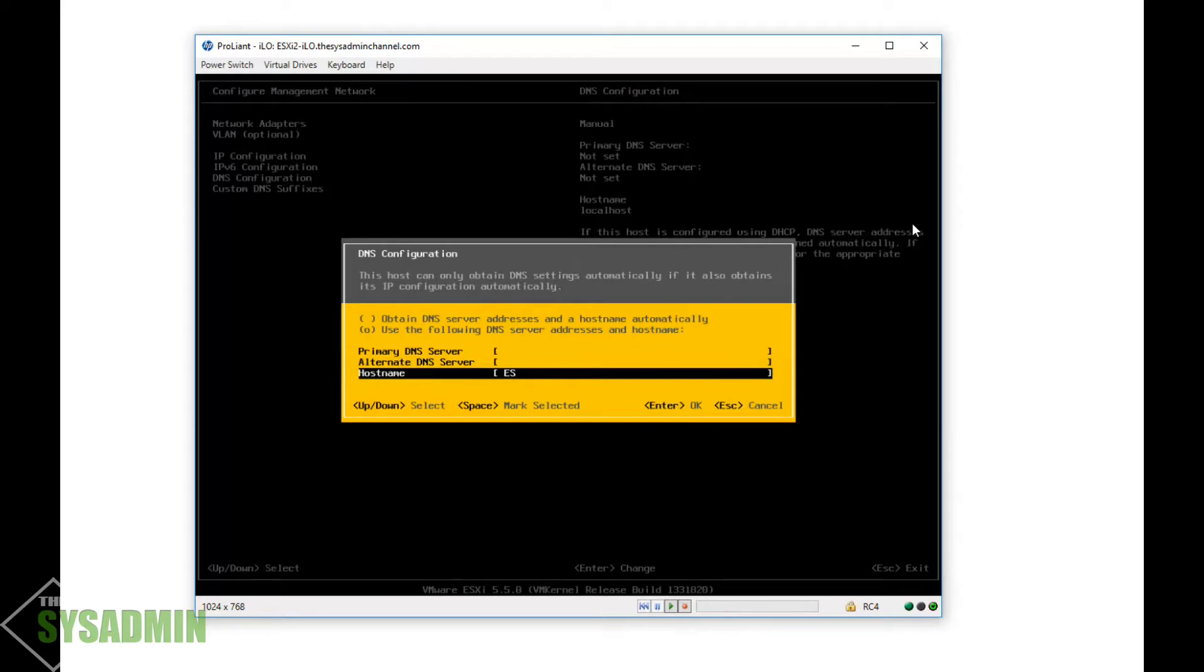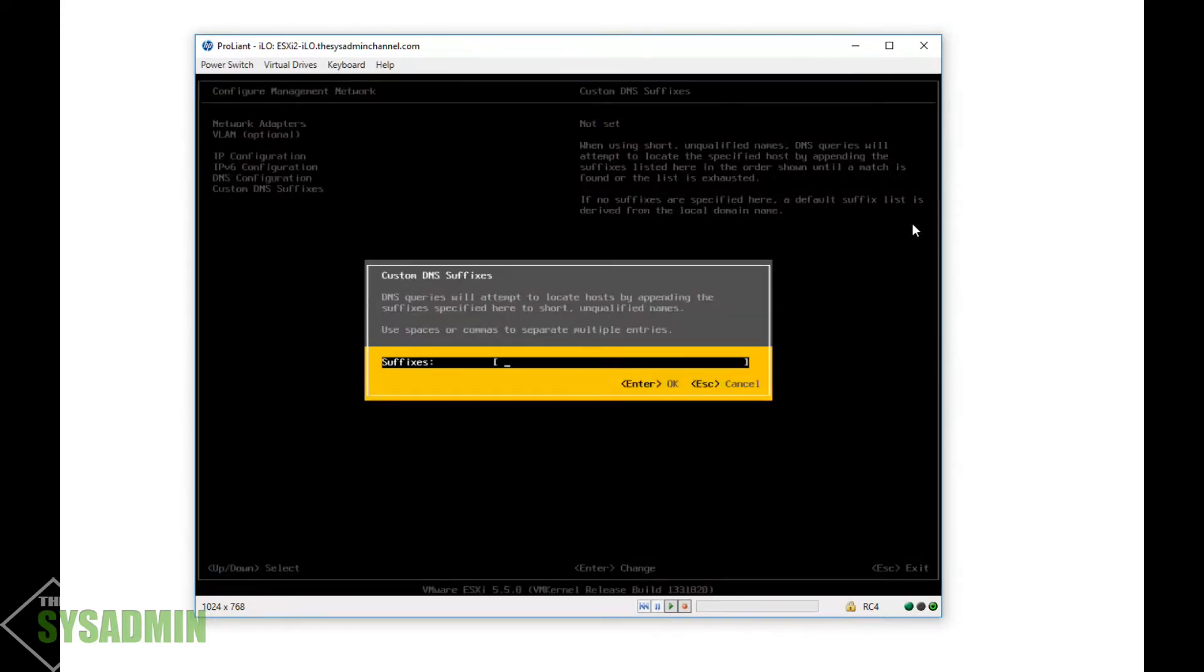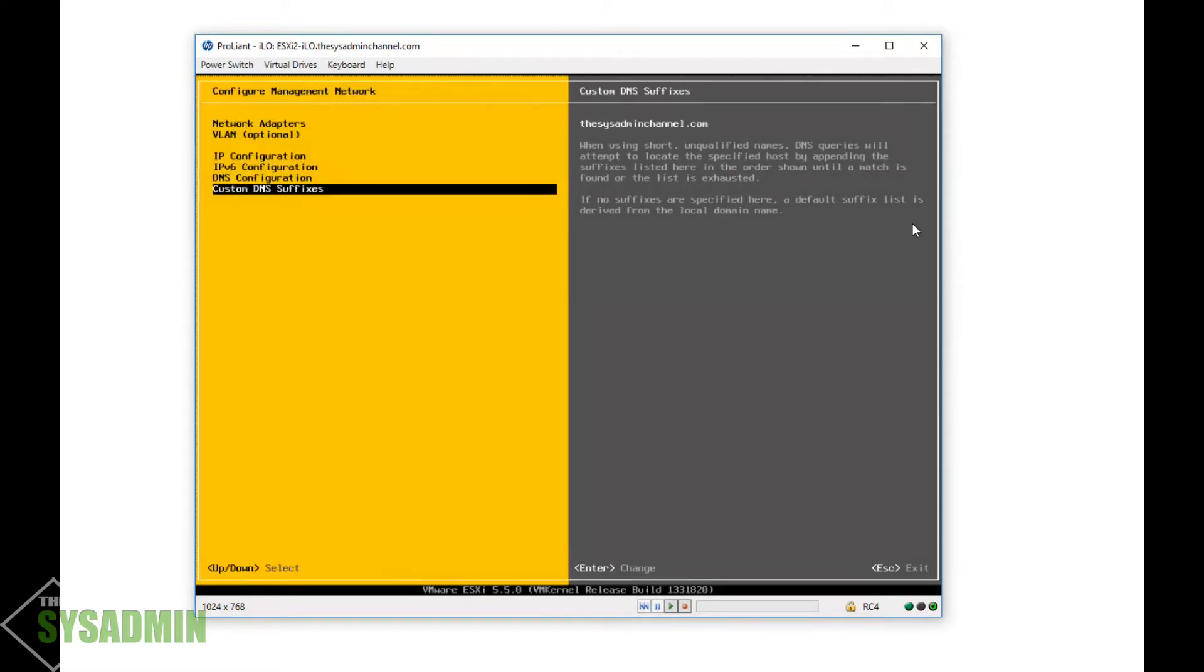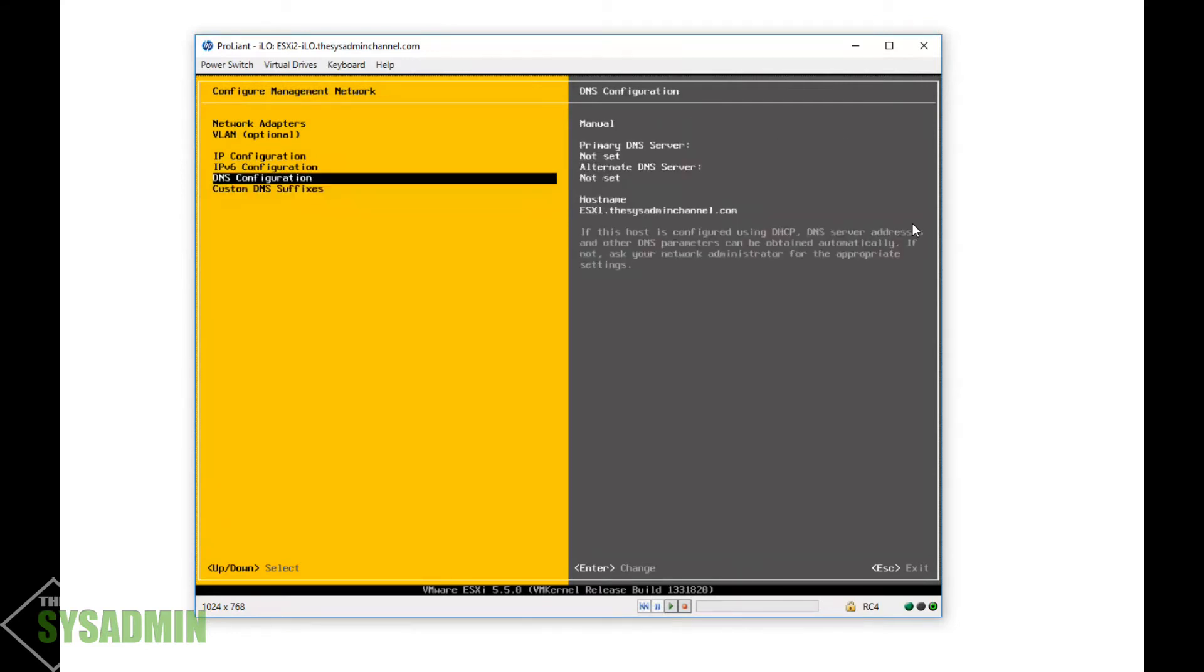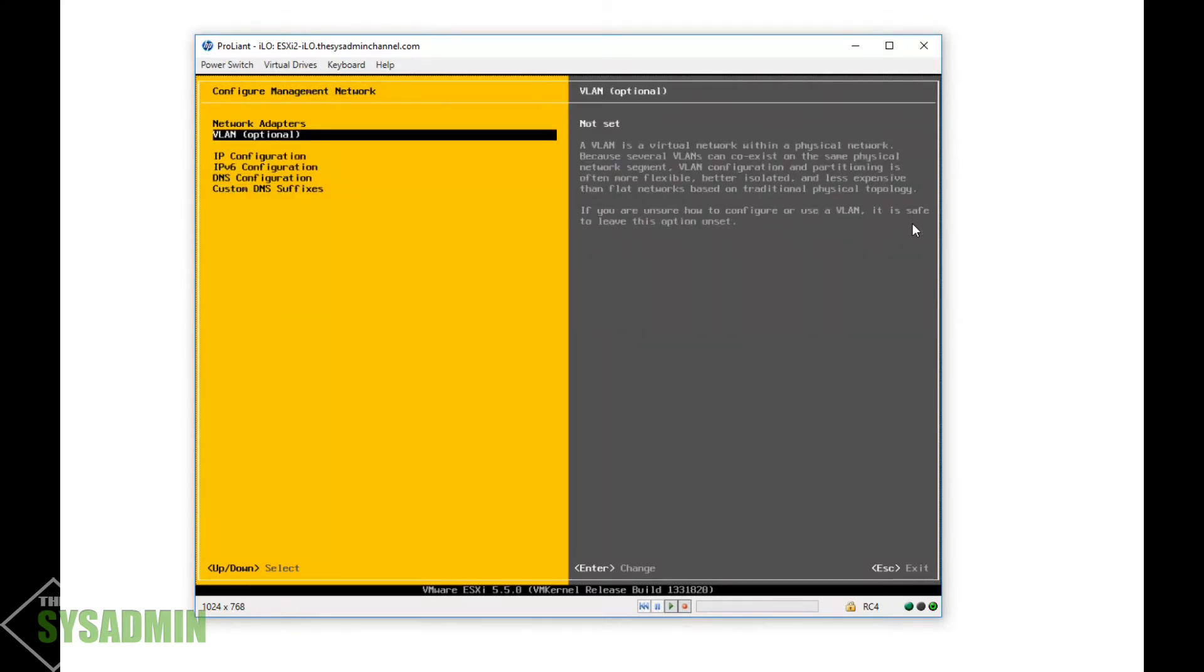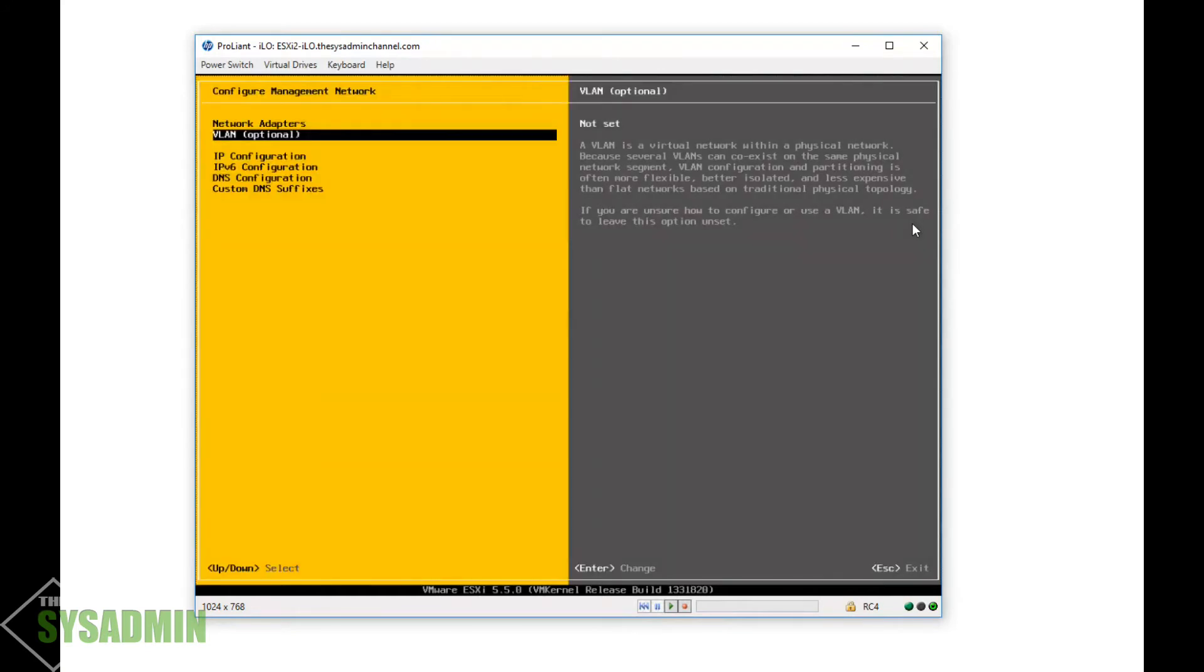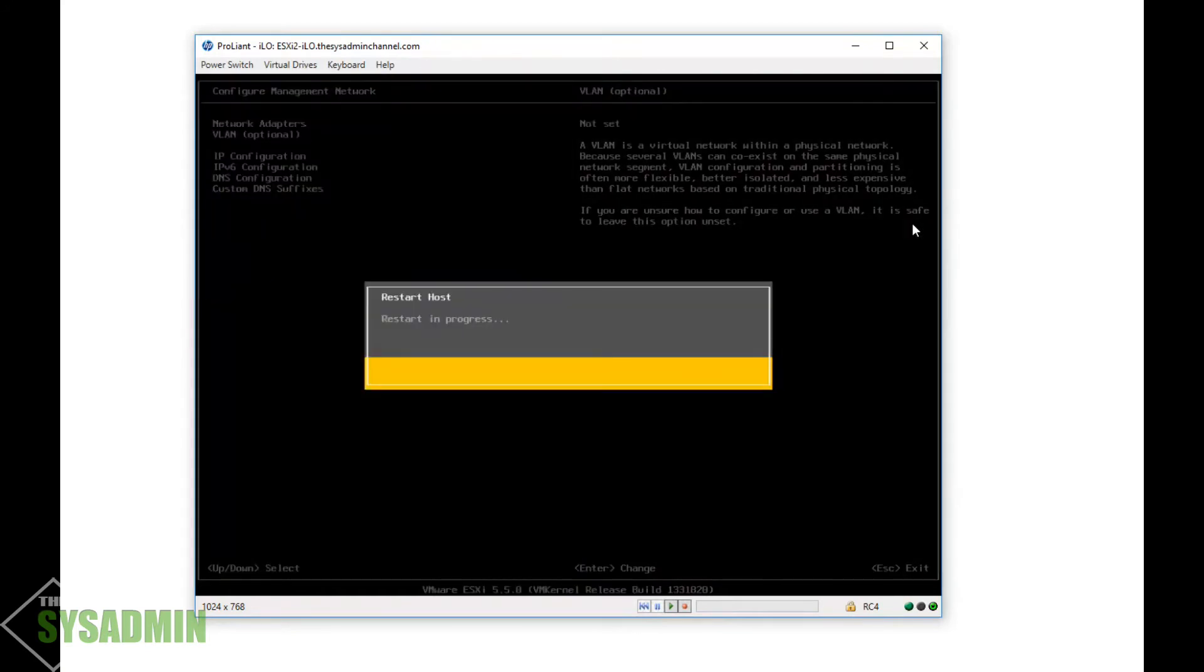But for my hostname, I'm gonna go ahead and put it esxi1.thesysadminchannel.com. Alright, and then I'm gonna go into the custom DNS suffixes and put in thesysadminchannel.com as a DNS suffix. Once we made those changes, we're gonna go ahead and reboot yet another time, so I'll be back again.